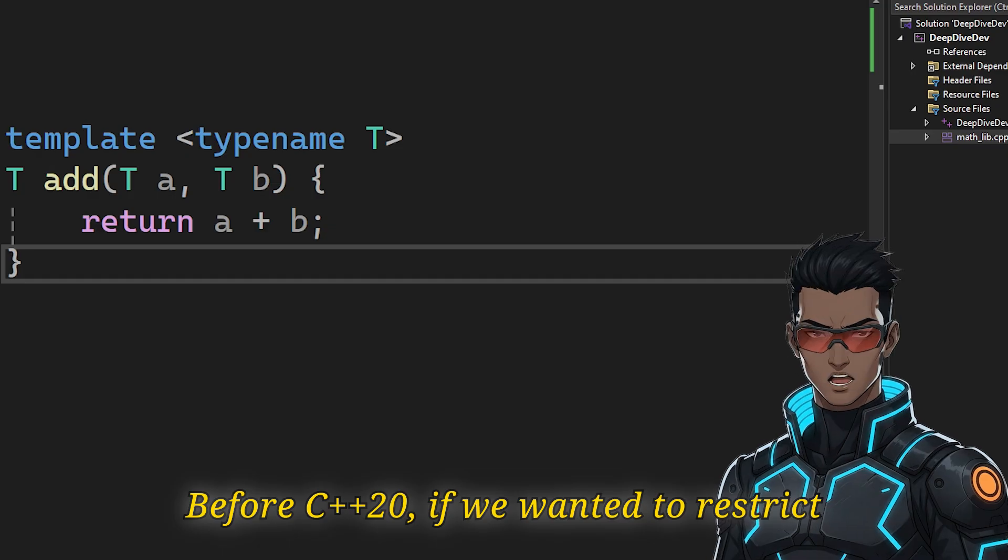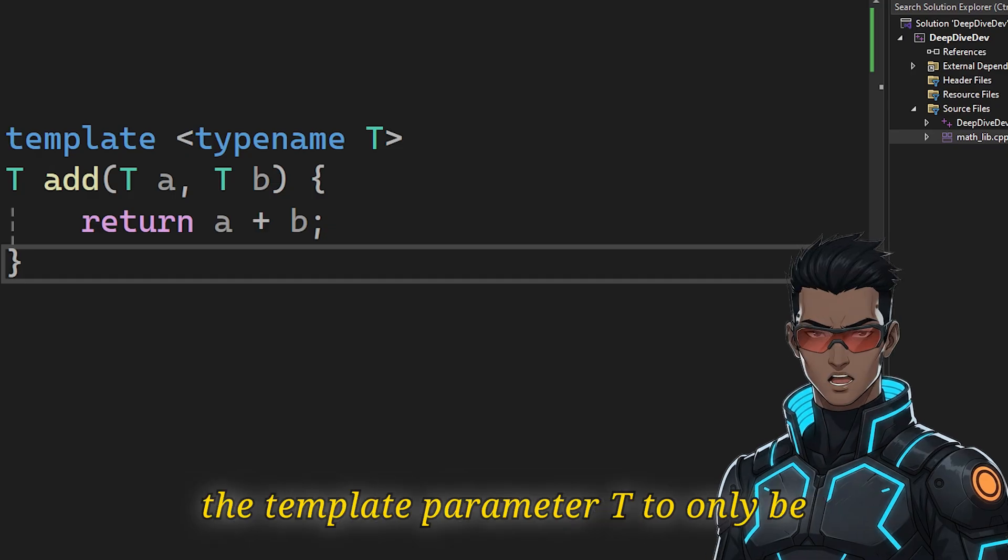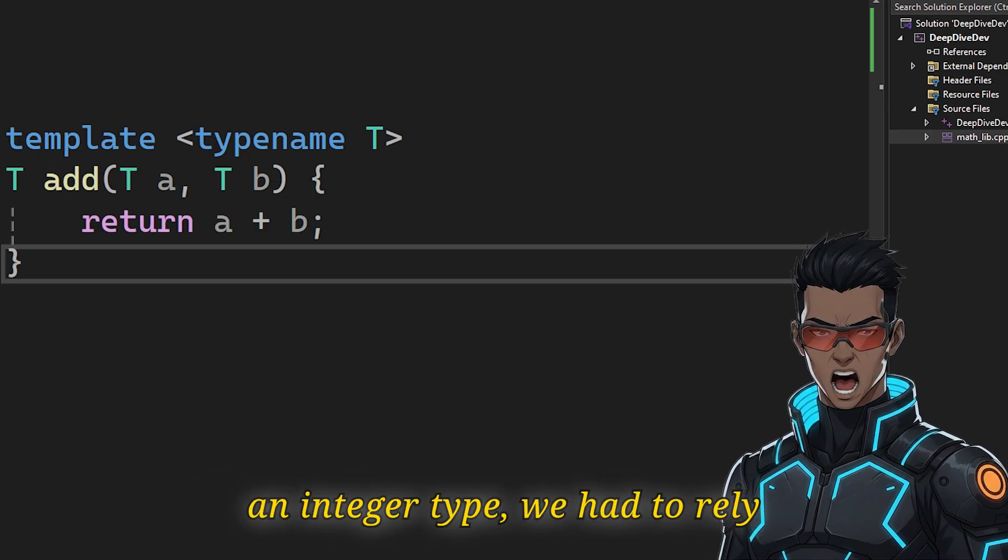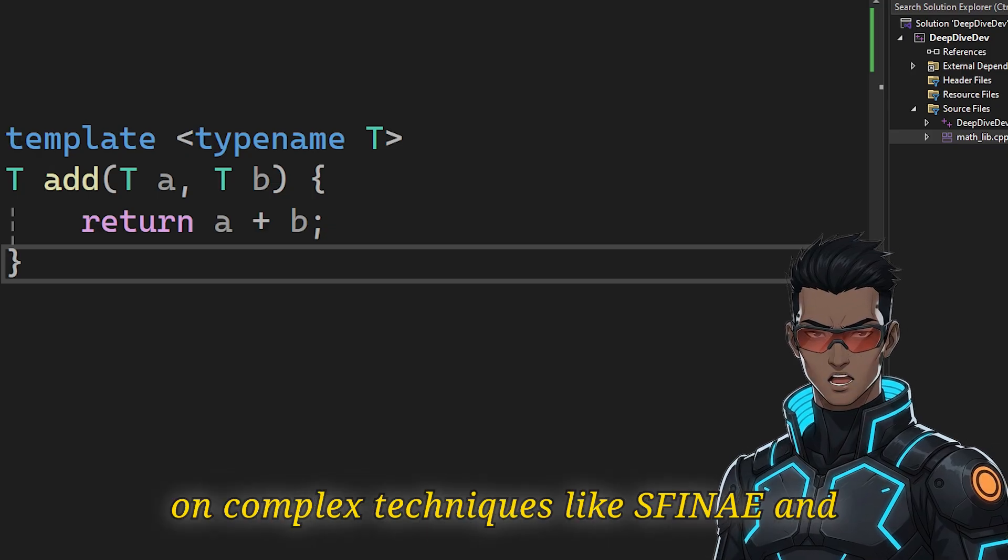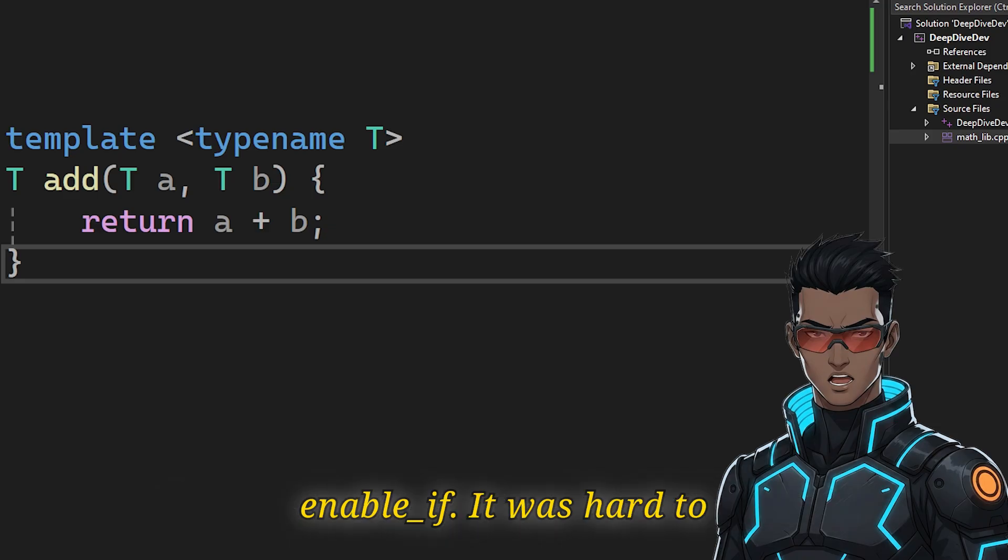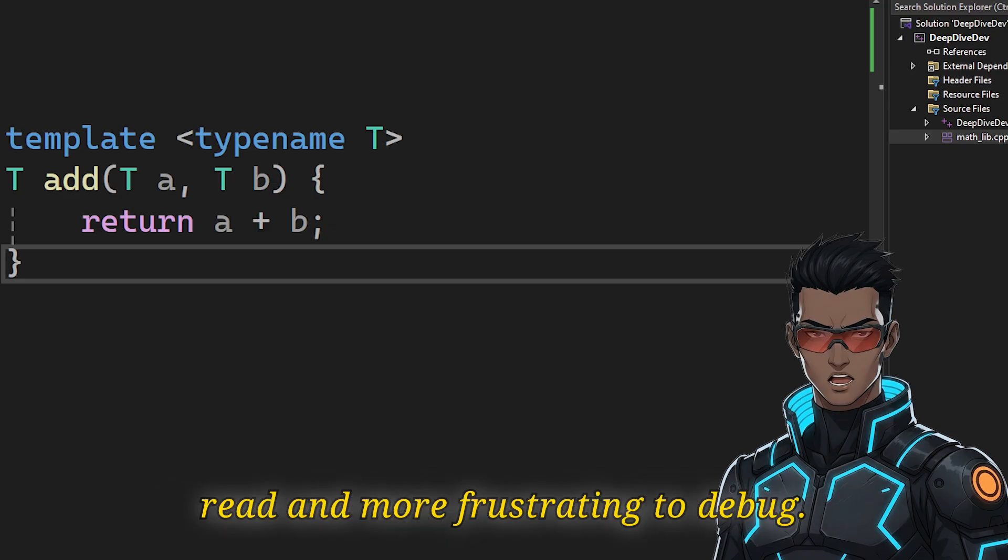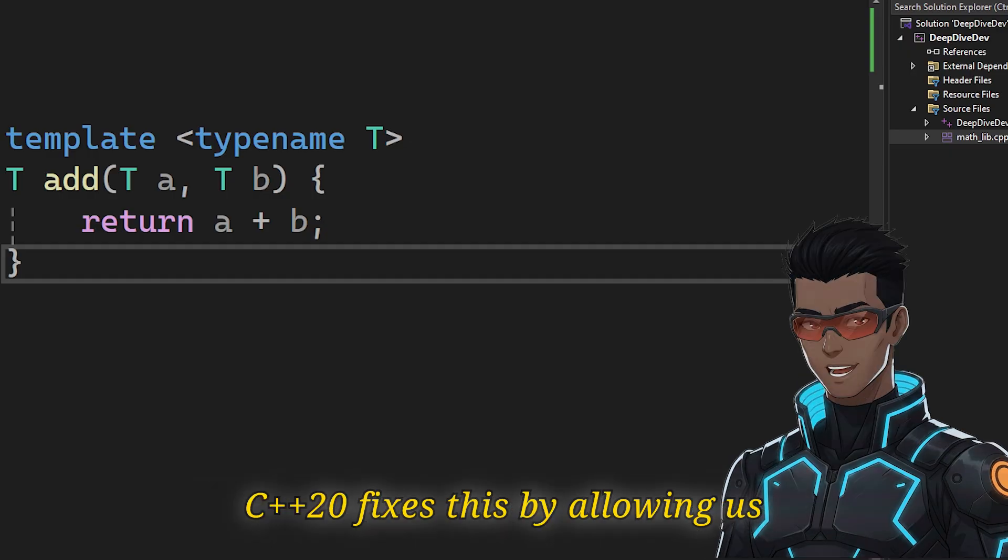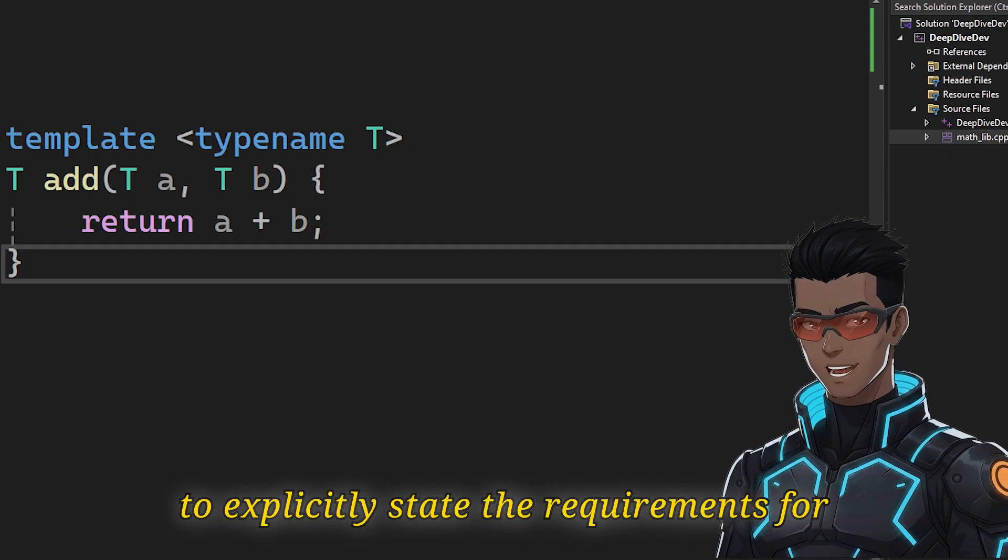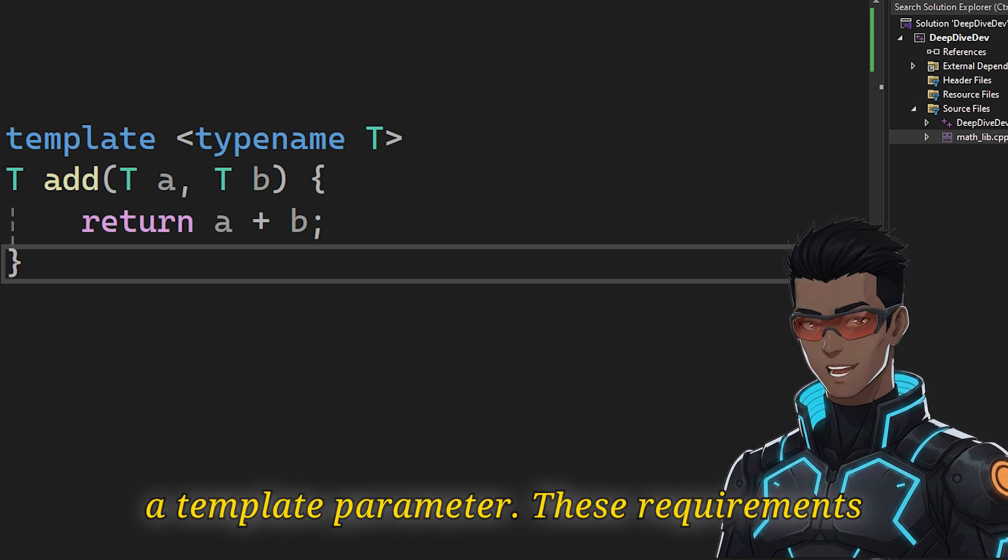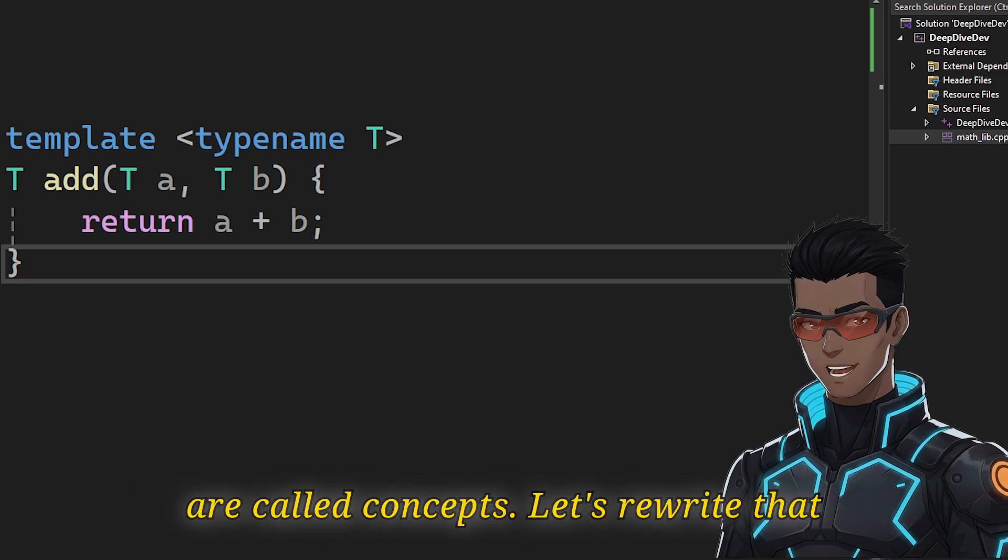Before C++20, if we wanted to restrict the template parameter T to only be an integer type, we had to rely on complex techniques like SFINAE and enable_if. It was hard to read and more frustrating to debug. C++20 fixes this by allowing us to explicitly state the requirements for a template parameter. These requirements are called concepts.